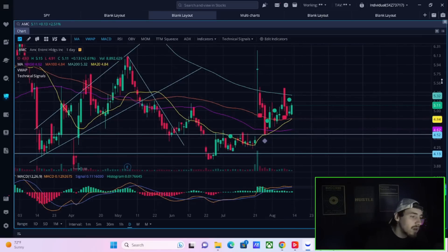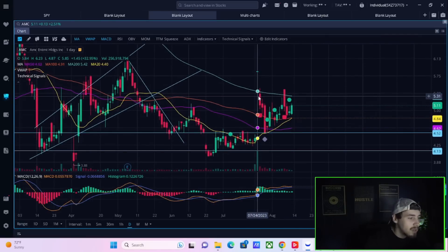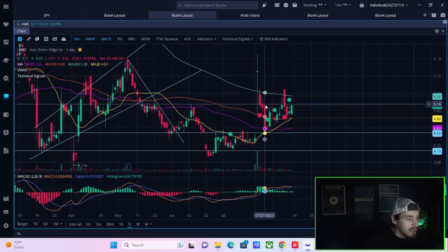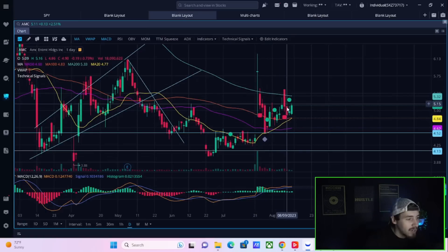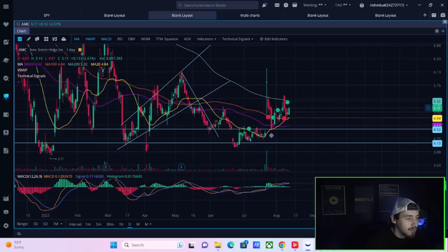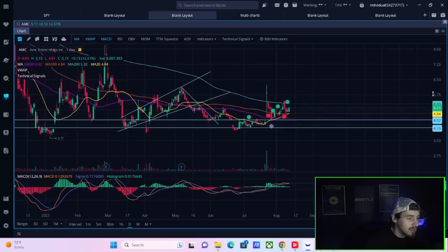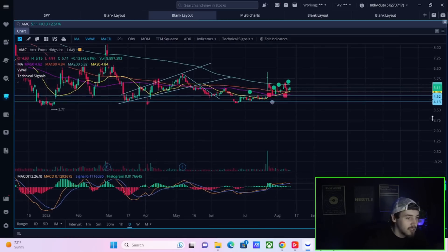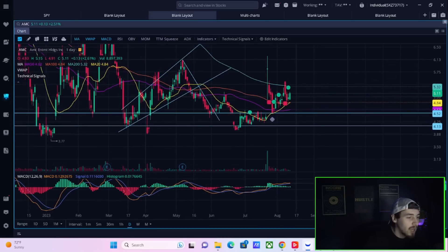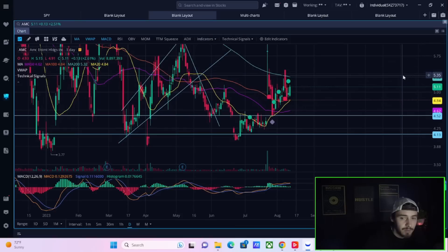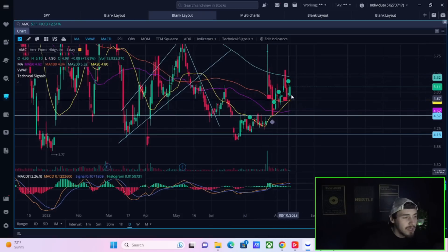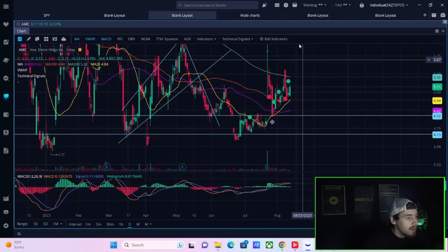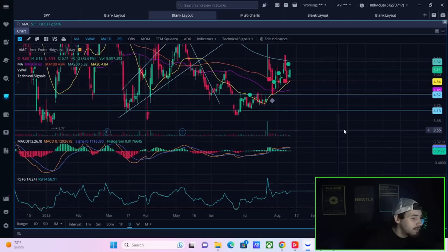You kind of get this cup formation. You came up, you're kind of forming the handle right now. If you want to look at this just near term, usually cup and handles take a little bit longer to develop, but this is a very near term cup and handle. Very positive. The RSI as well.